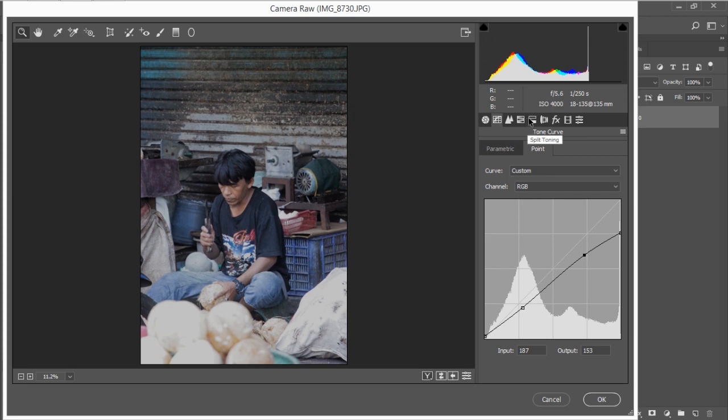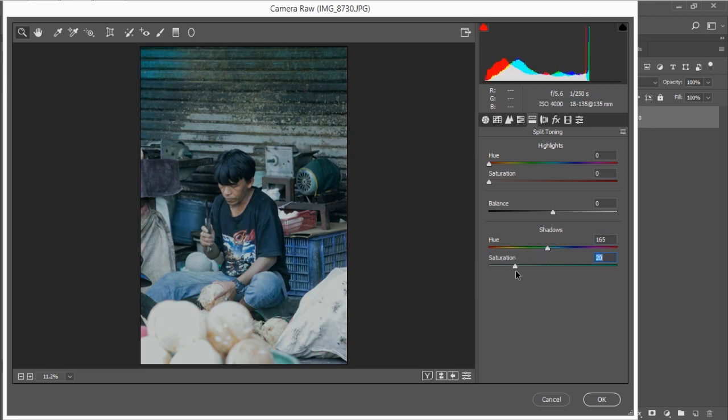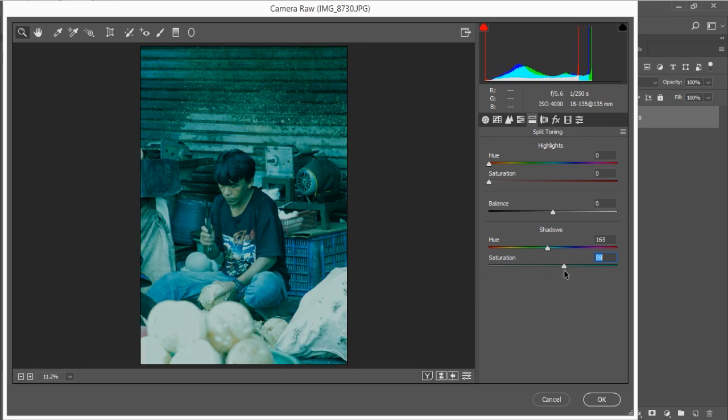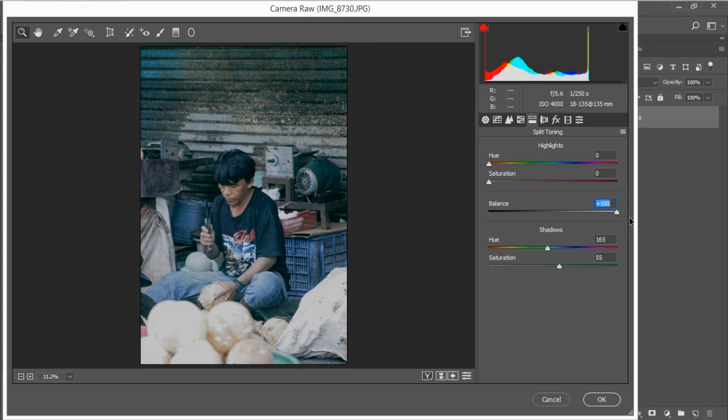Now go to split toning and here is where we create the teal look for our photos. So change the hue for the shadows to around 160, somewhere on here, and then drag saturation to around 60 or 50. I'm going with 55, but it's too green for a photo, it looks weird. Don't worry. The only thing we need to do is drag the balance up. For my photo here I'm gonna change it to 100.